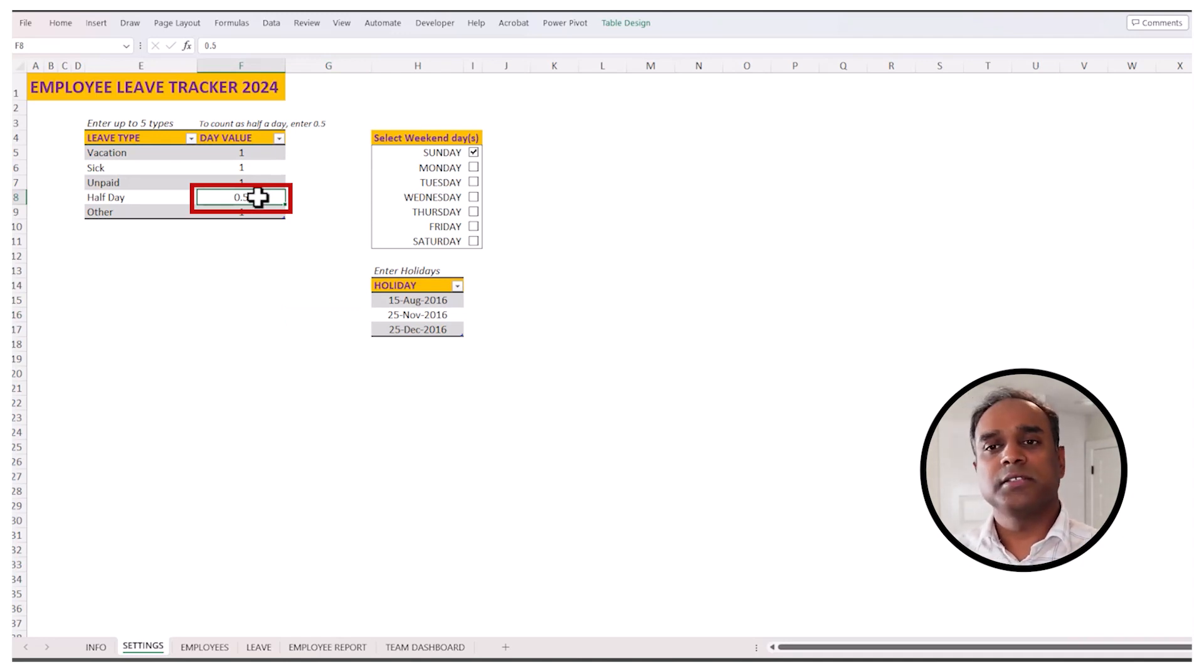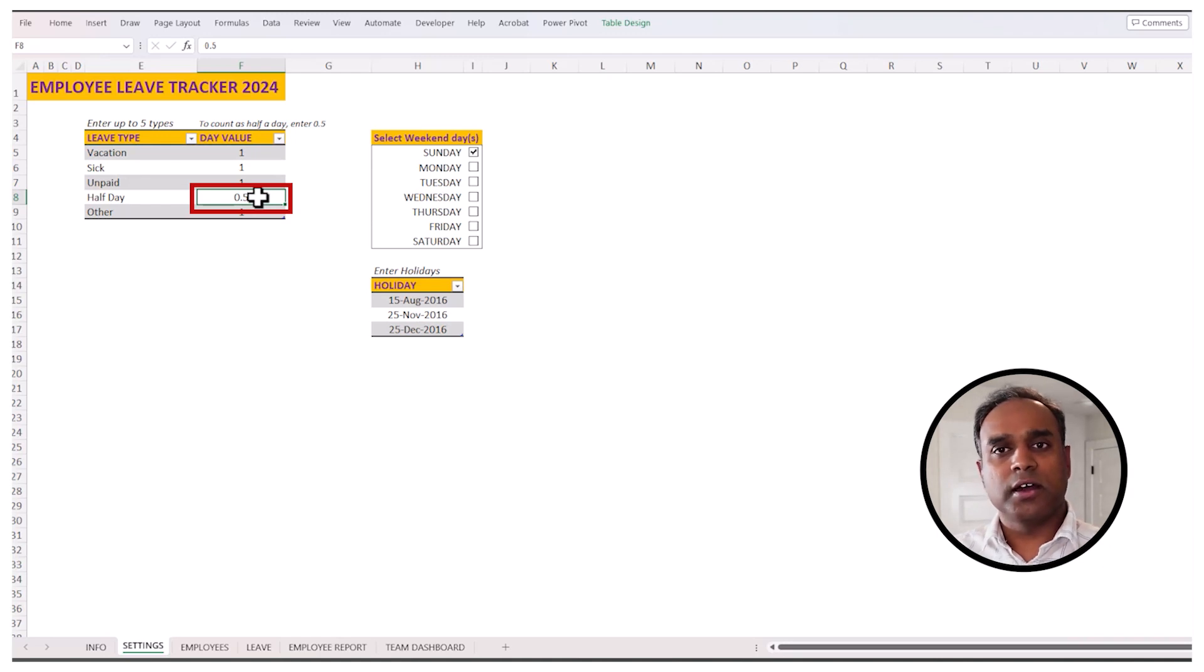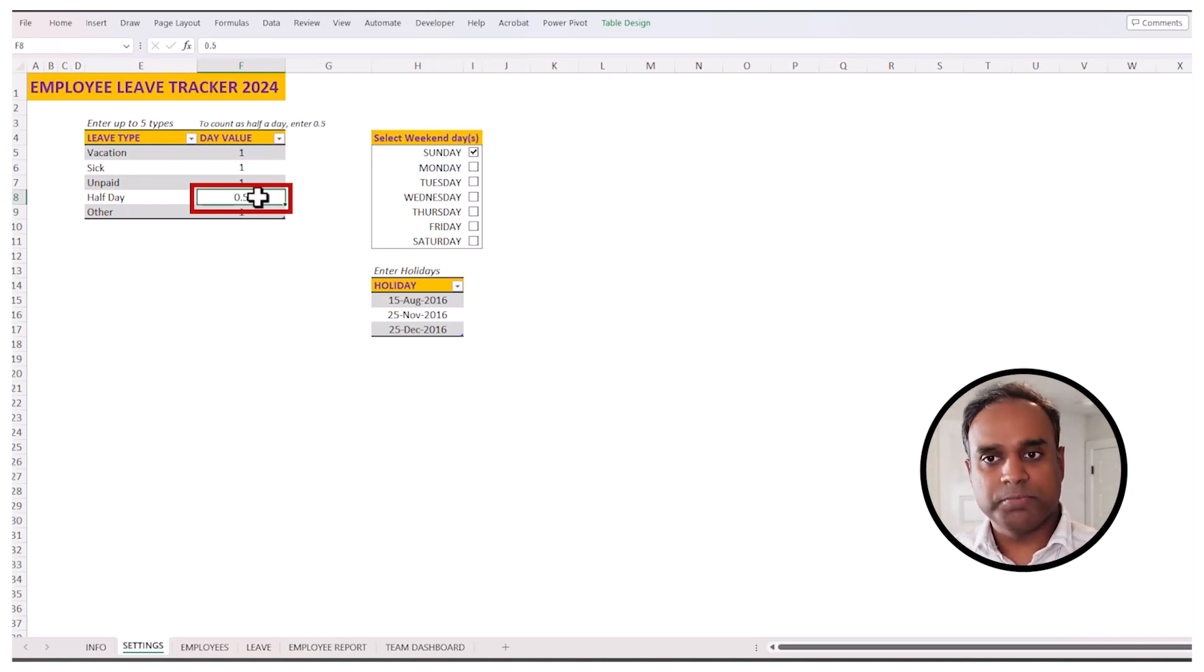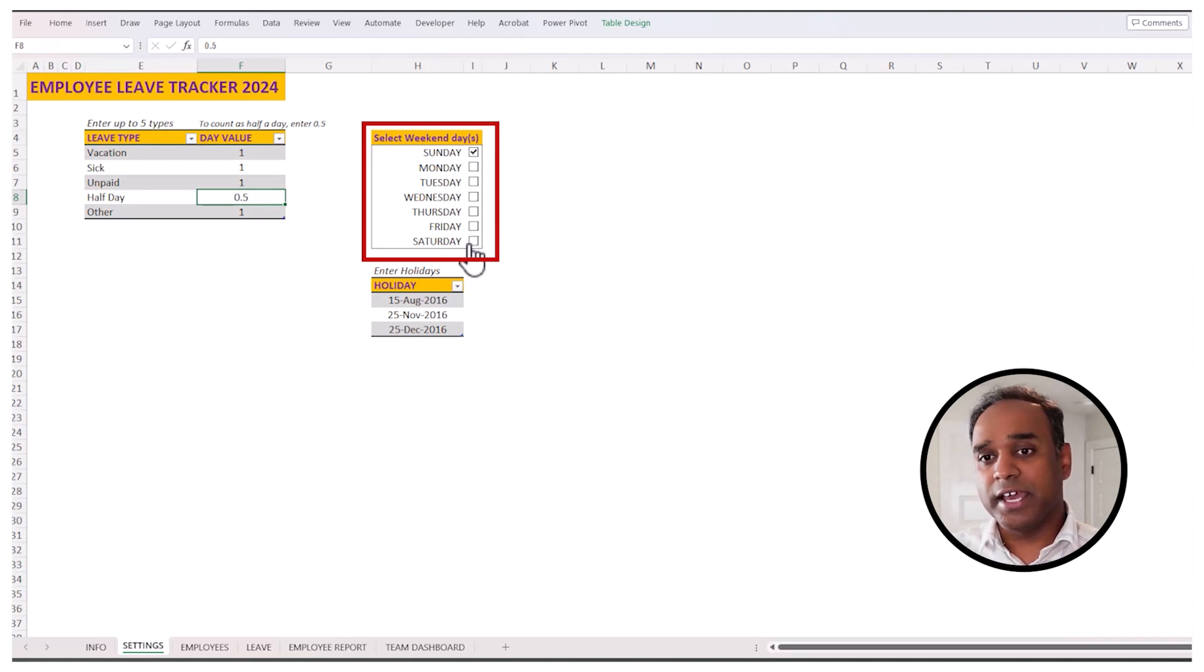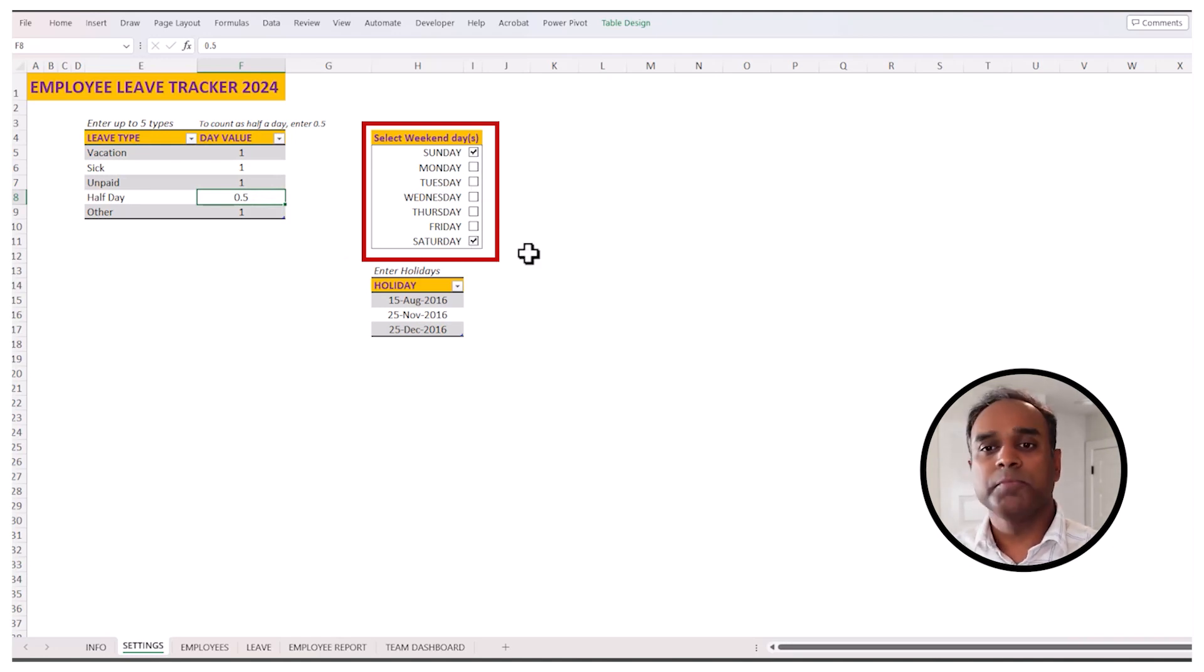You can also customize the days that you consider are weekends in your organization. So if it is only Sunday, you choose that. If it's Sunday and Saturday, you choose that accordingly.